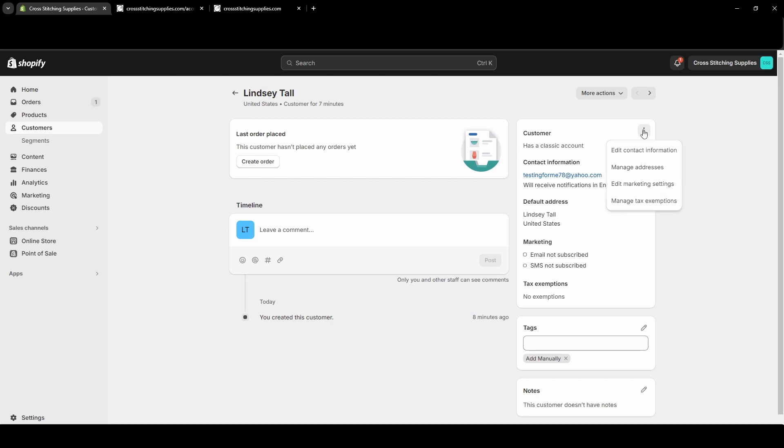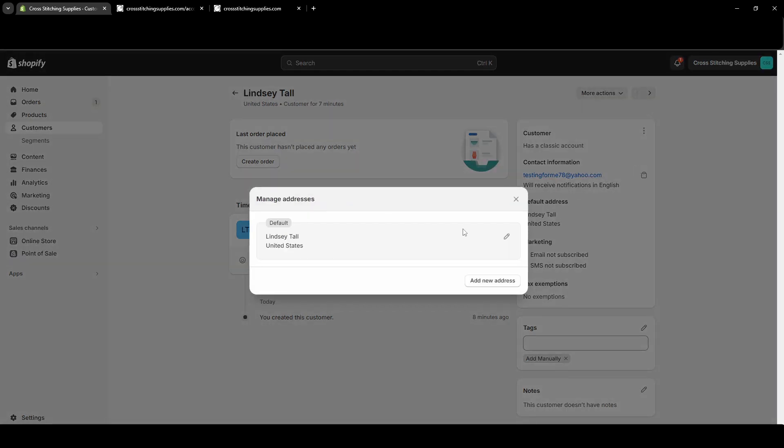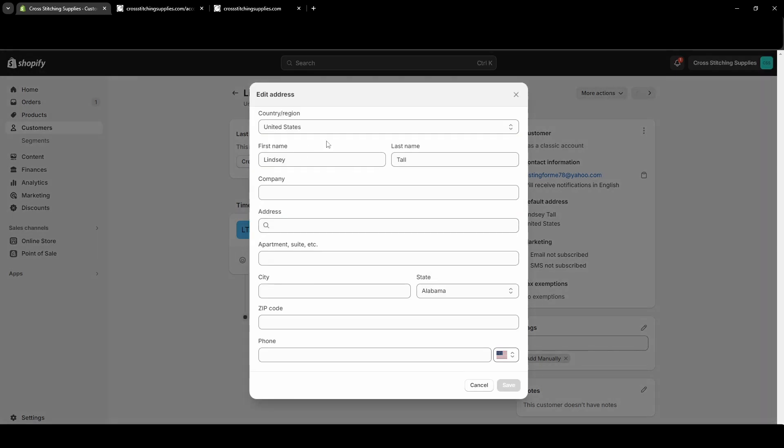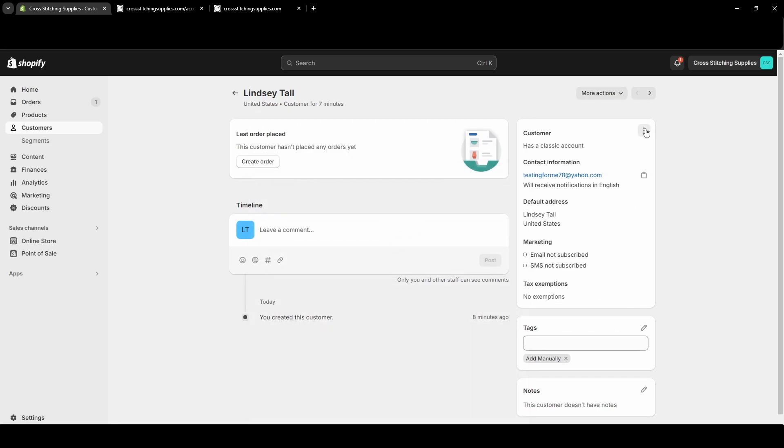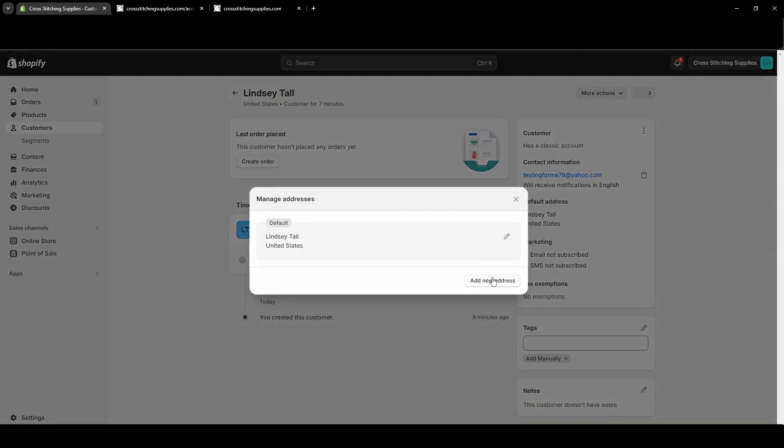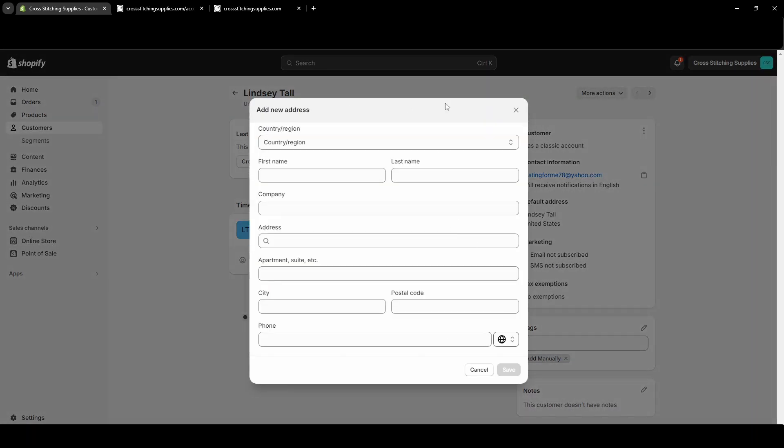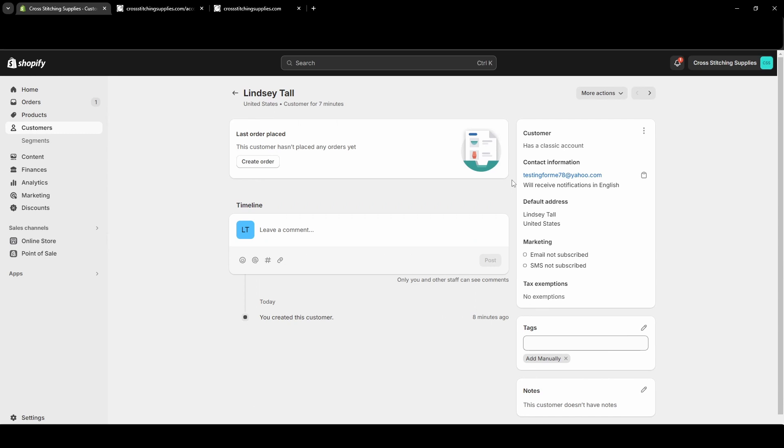you'd have to go back up to those three dots and hit manage addresses. Now this one has the default one. I could hit the edit symbol and then come through here and add the information. Otherwise, I could come in here and also hit add new address. So really, it is fairly simple to update the email address and the address for your customers.